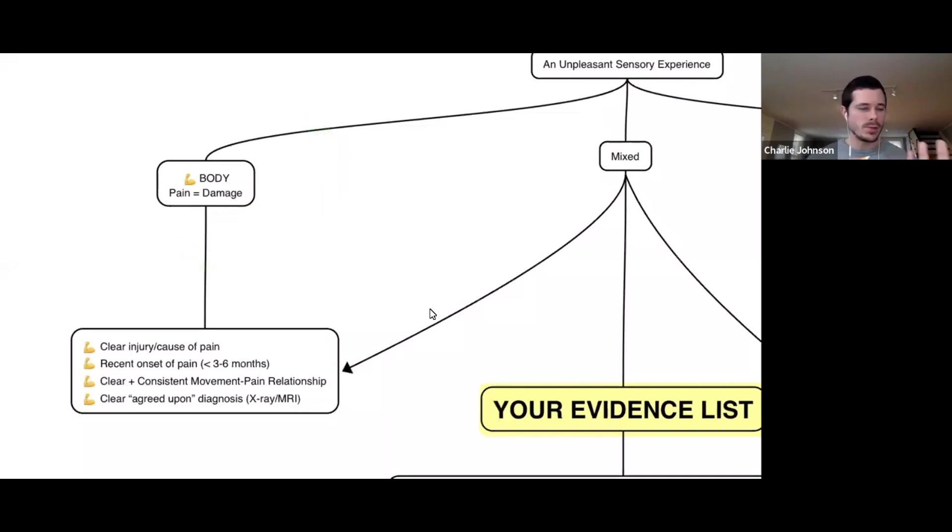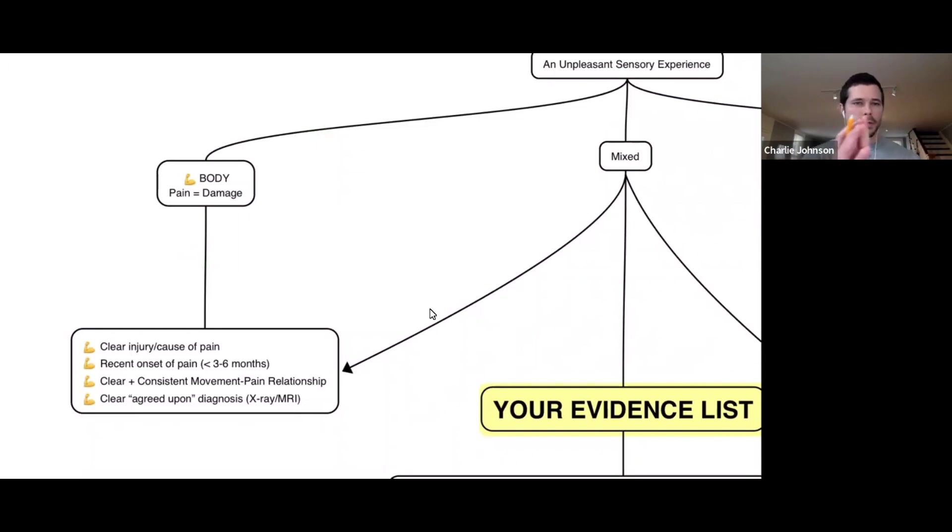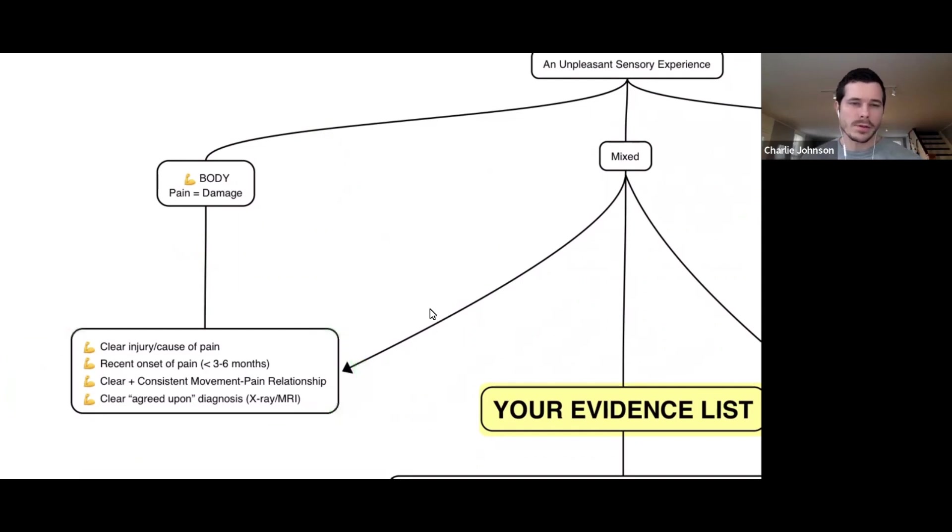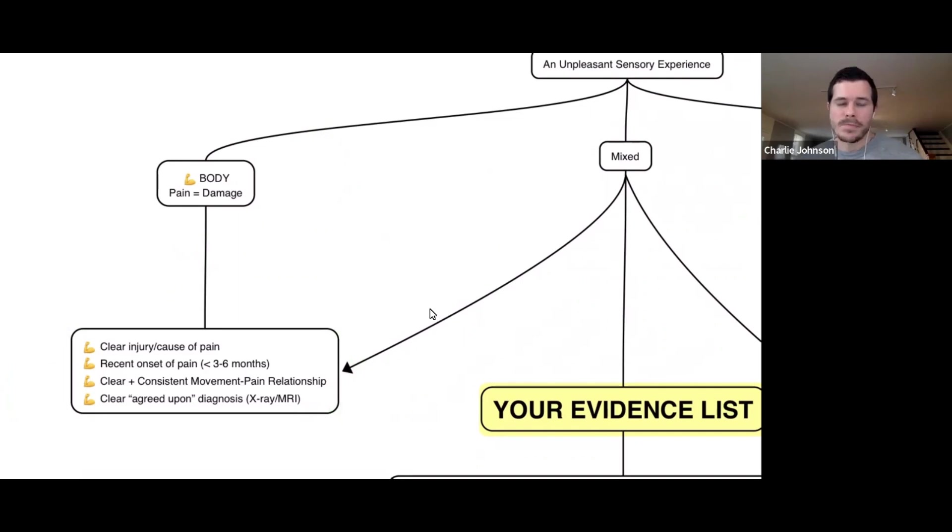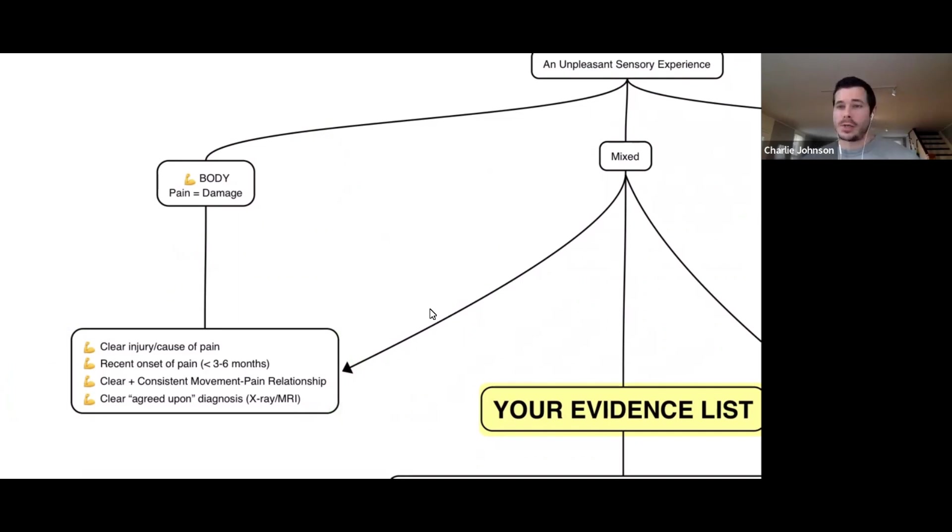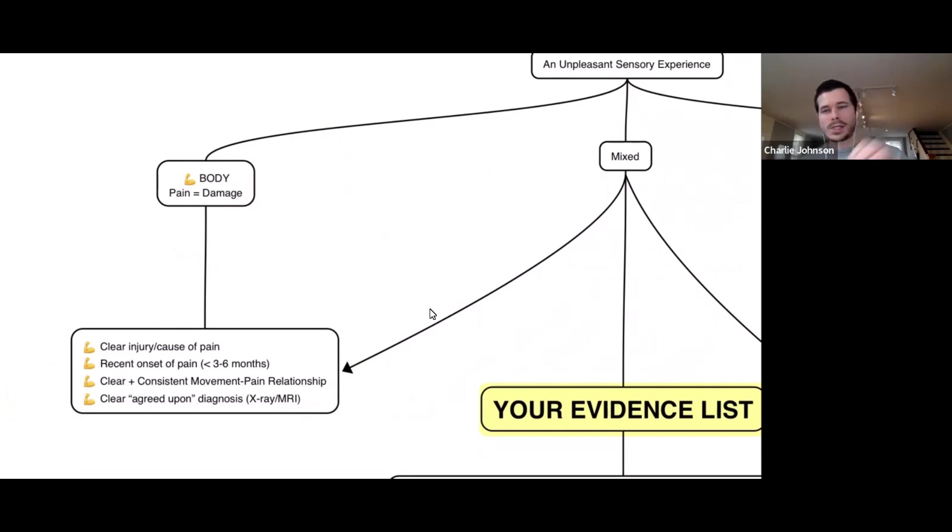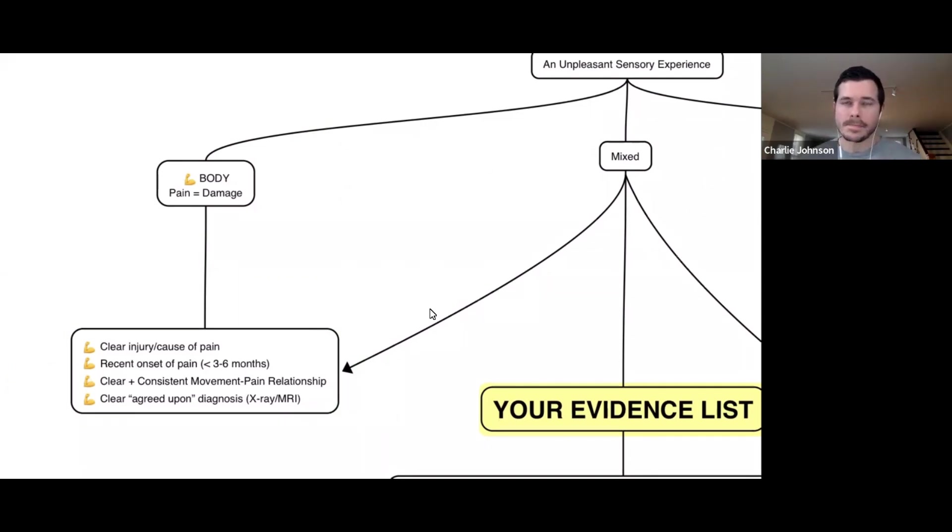When you herniate a disc, you damage some tissue, injure some tissue, and that causes pain. Pain equals damage. Generally, there's a clear and known injury or cause for your pain, a recent onset within the past three to six months. There's usually a clear and consistent movement-pain relationship. When I do this it hurts, when I don't it doesn't. And most people generally agree upon what's happening.